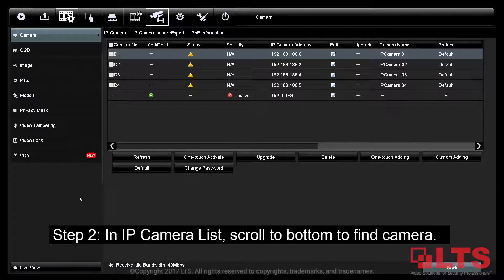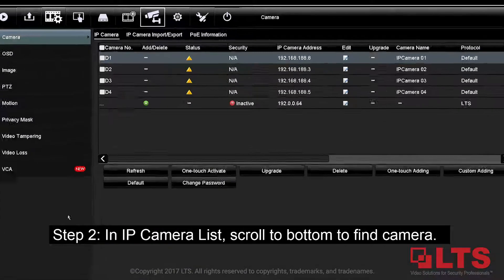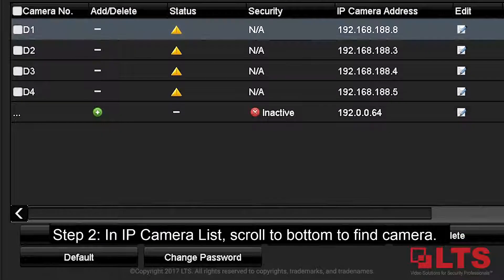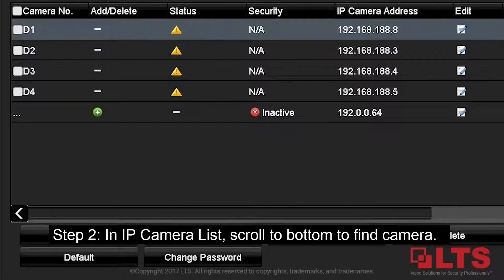Step 2: In the IP camera list, scroll all the way to the bottom of the list to find your camera.